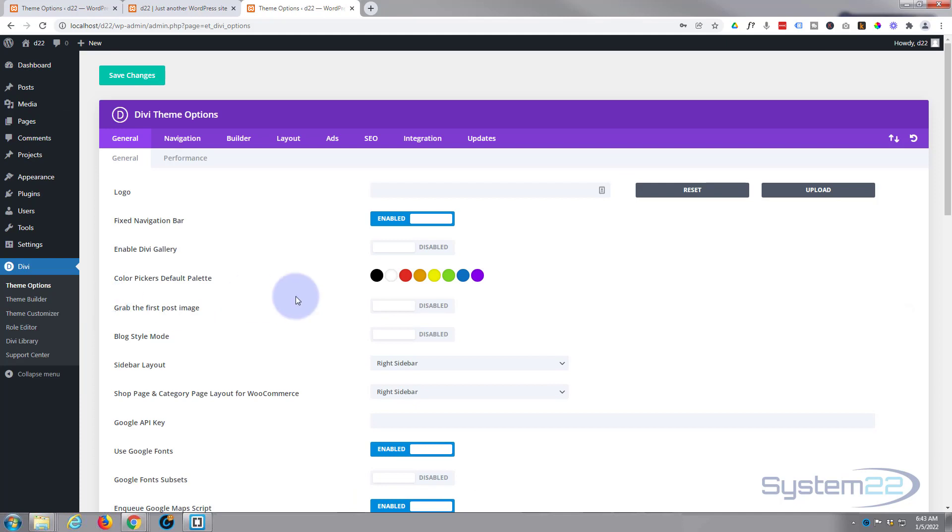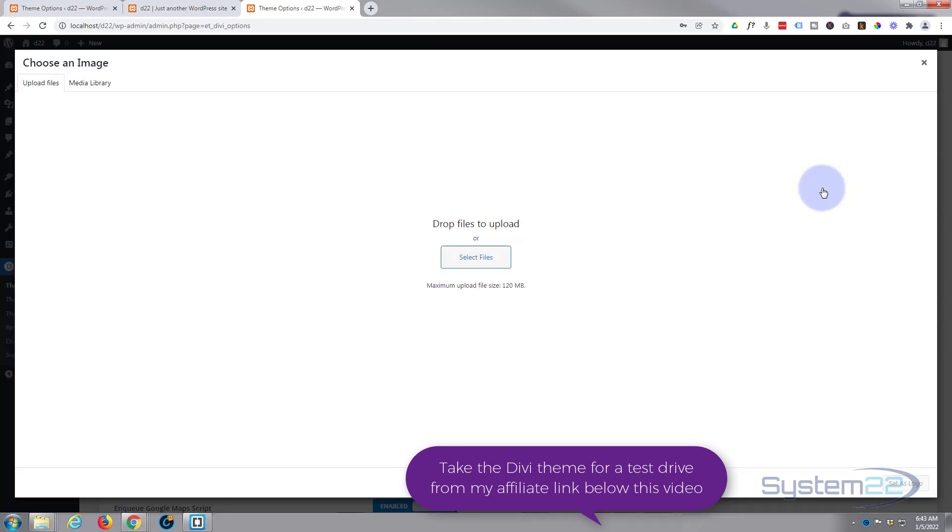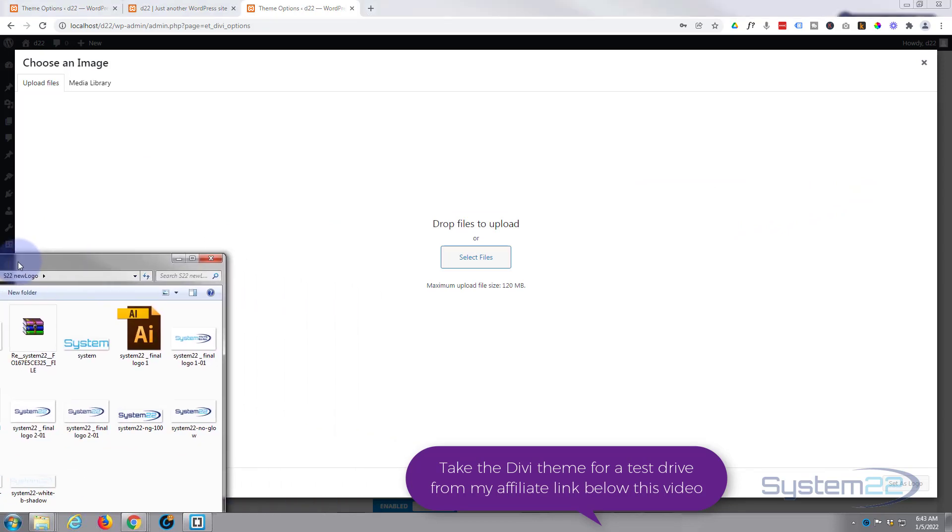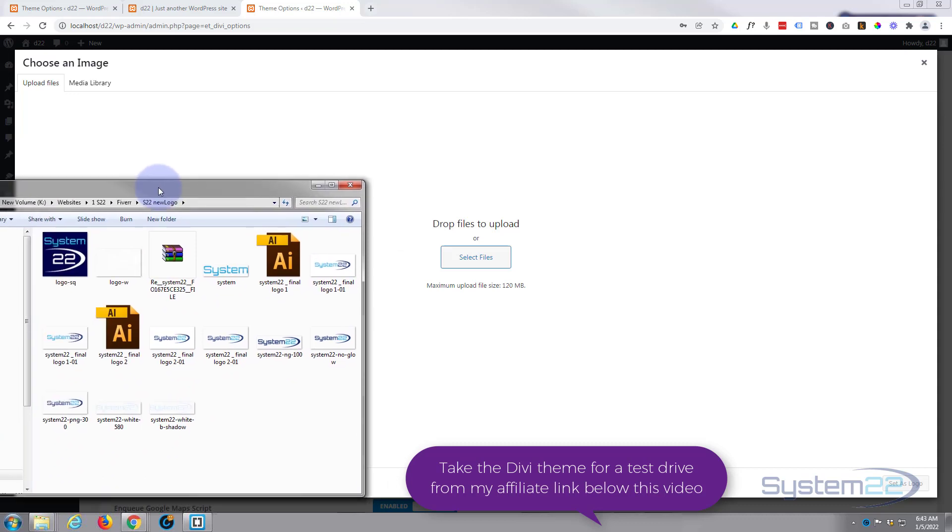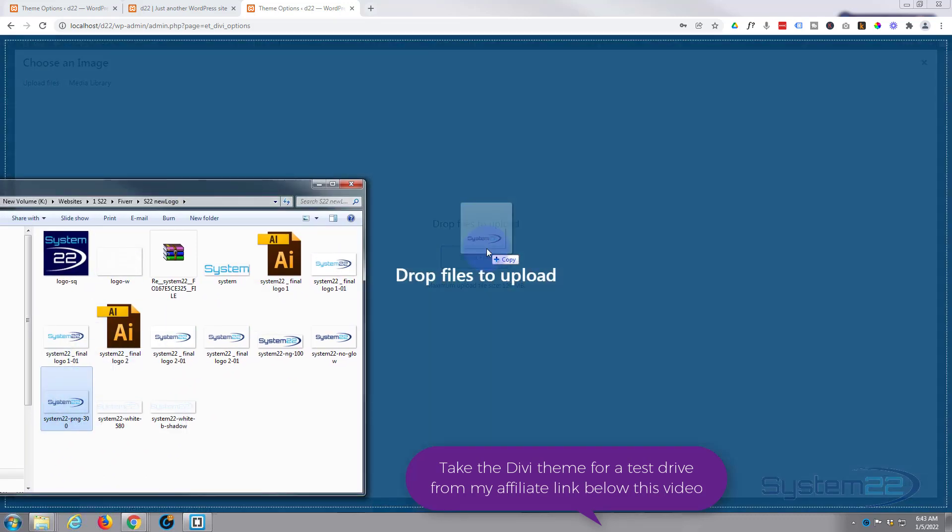Make sure you're on the general tab. Right at the top you'll find a logo and hit the upload button. If you've got a logo ready, you can simply drag your logo across or you can browse to it by hitting the select file button. I've got a logo right there that I'll use.